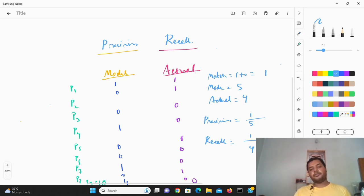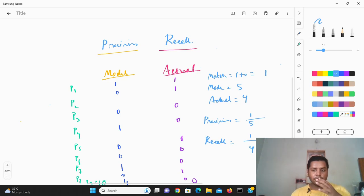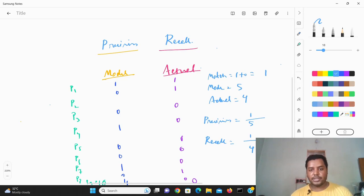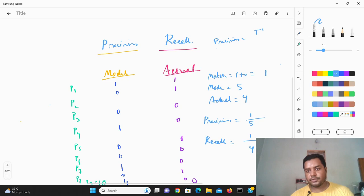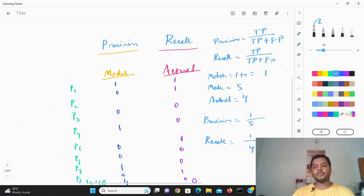Using these two metrics you can determine how well the model performs. The best model would have both high precision and high recall — for example, out of 5 predictions if 4 matched, and out of 4 actual passes 4 matched, that would be one of the best models. There's also a formal formula: Precision = True Positives / (True Positives + False Positives), and Recall = True Positives / (True Positives + False Negatives).